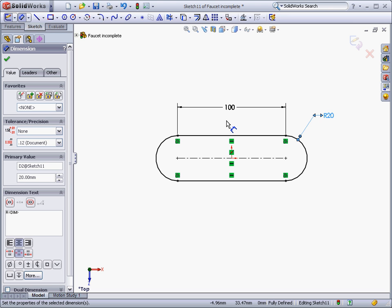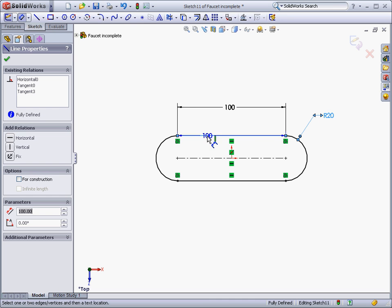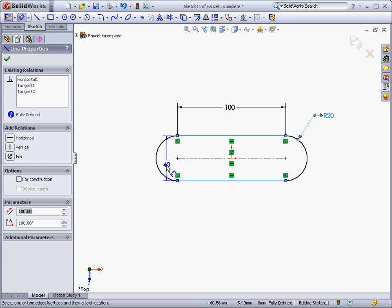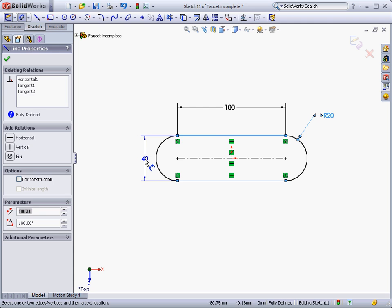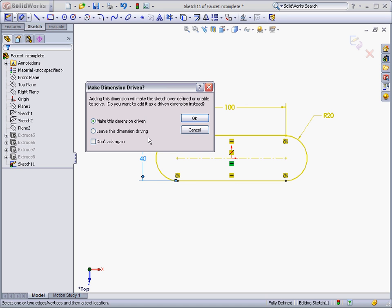A sketch can become overdefined if there are redundant dimensions or relations. For example, if I had a dimension between these two lines. When a sketch is overdefined, SolidWorks will prompt you to fix the problems before continuing, and will give you suggested solutions. In this case, I can make the distance dimension into a reference dimension.